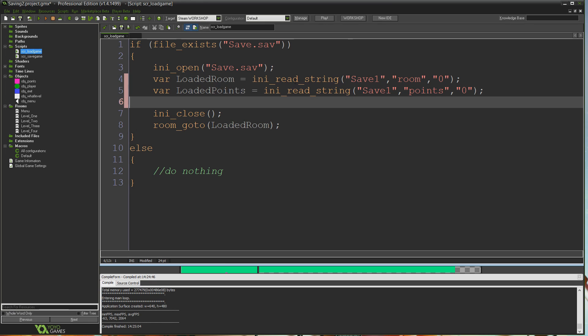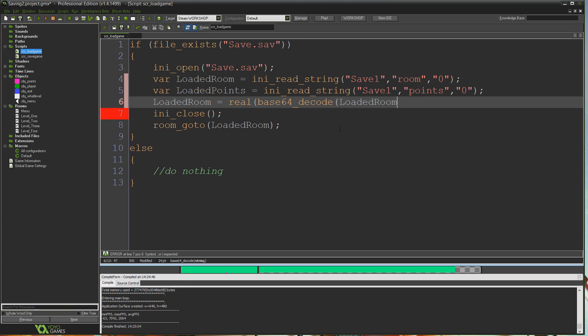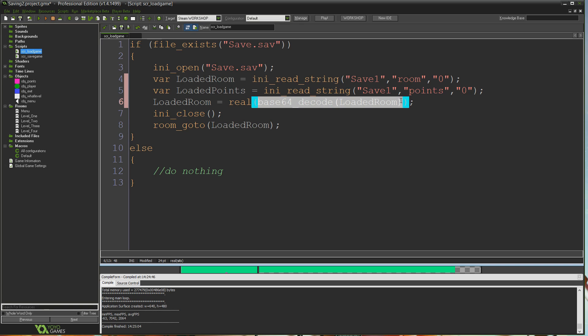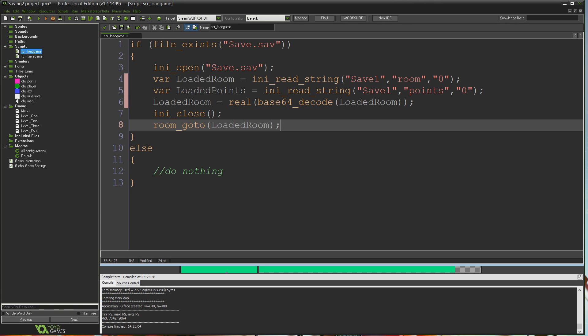Now we've gotten the information back from the file, but it's encoded currently, so we need to decode it. I'll take loaded room and set it to equal real, because I want to turn it back into a real number—remember we encoded it as a string—base64_decode loaded room. It's going to take itself, decode it back into its string form, which would be like four as a string for level four, and turn that back into a real number so it's back to what it was before. We can close the ini file then and go to the room.